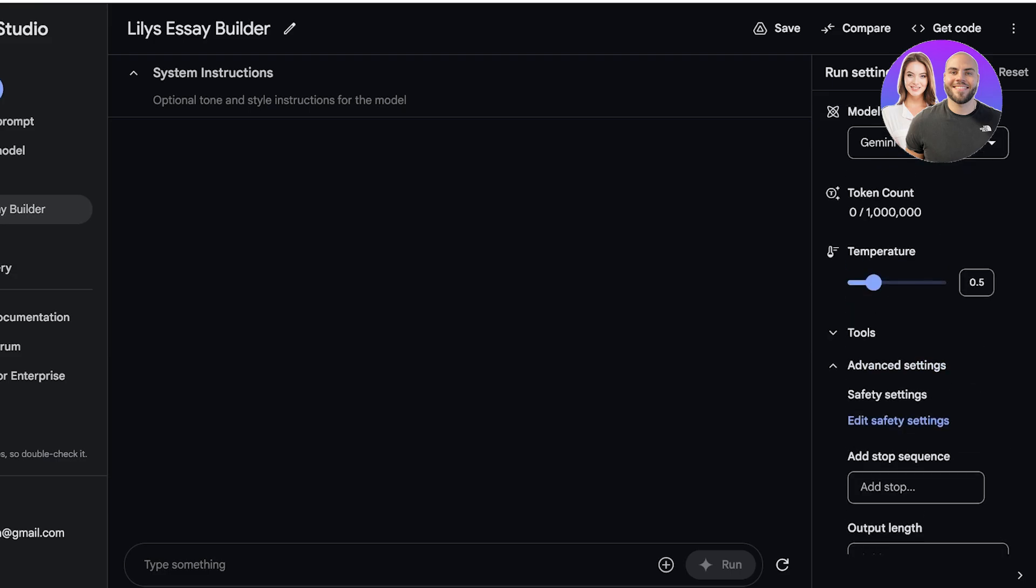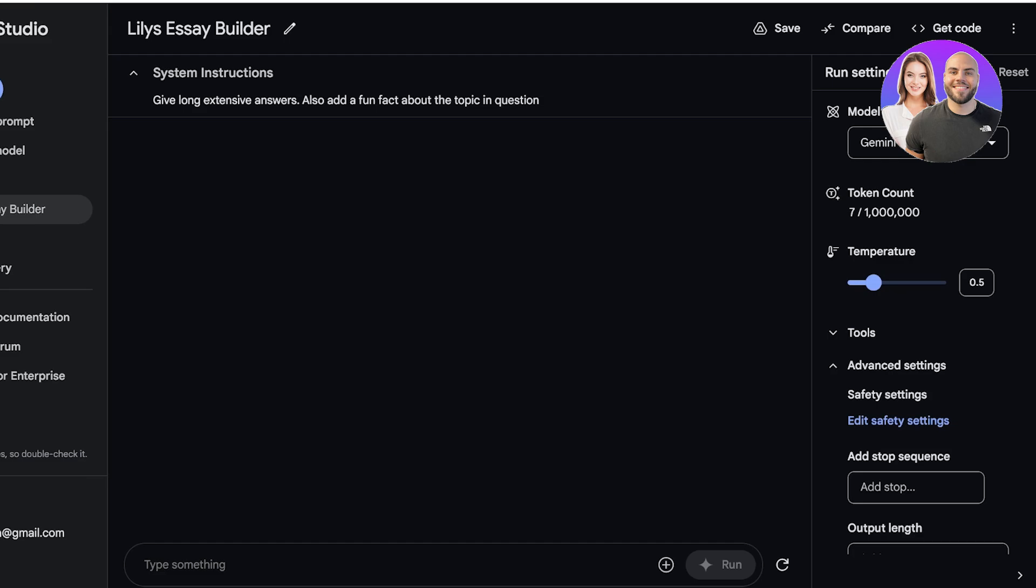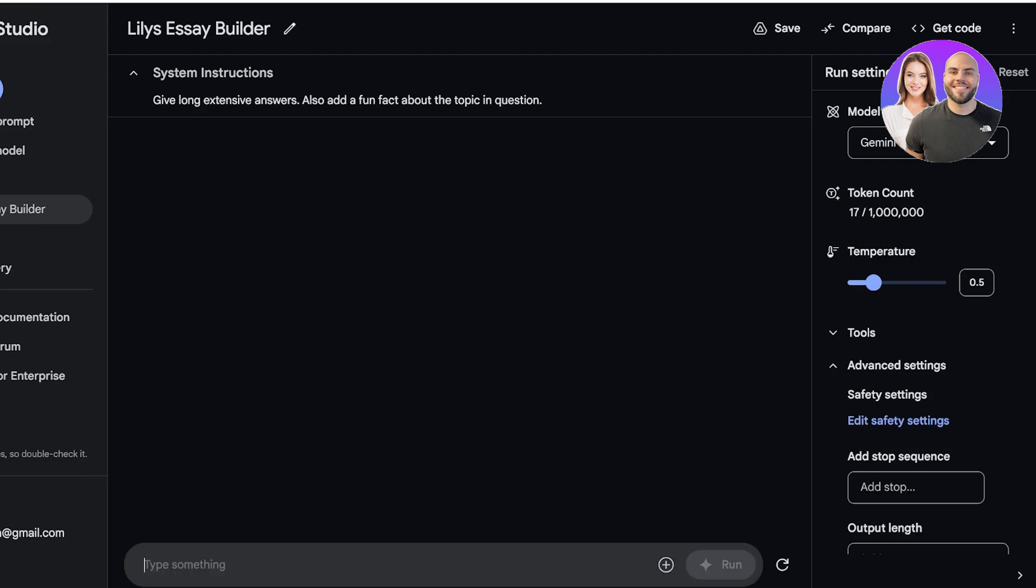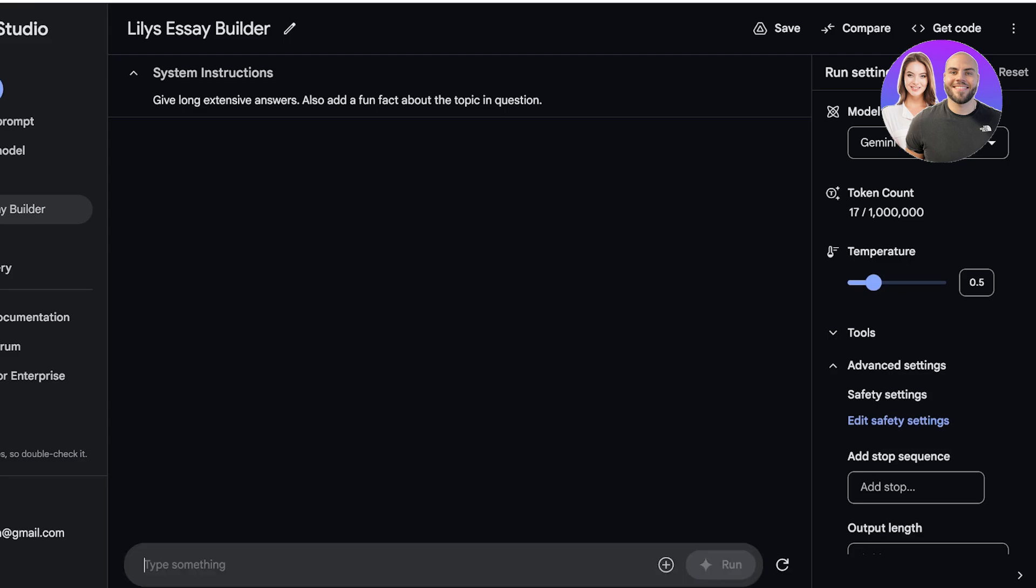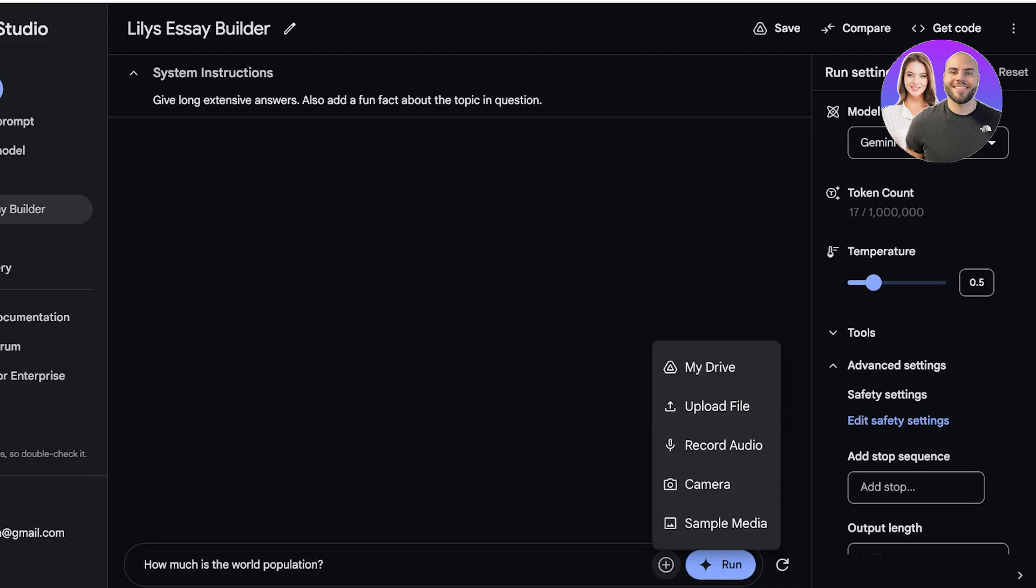Now we're going to go into our system instructions. Optimal tone and style instructions for the model. So I want my AI model to be really long and extensive, so give long extensive answers. Also add a fun fact about the topic in question. Now once I have provided my system instructions on the bottom, I can actually run these instructions. So for example, if I want to ask how much is the world population, I can go ahead and click on Run.